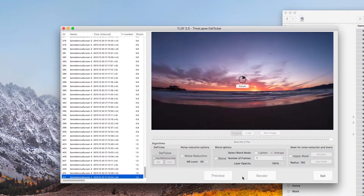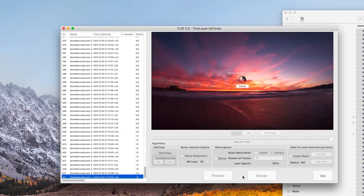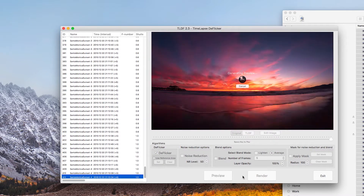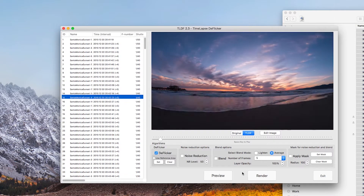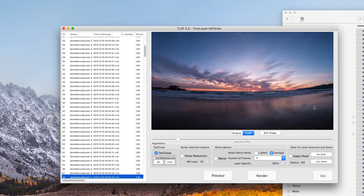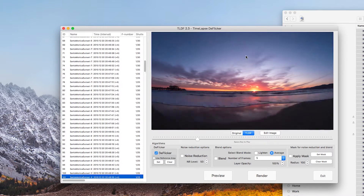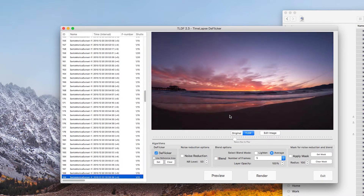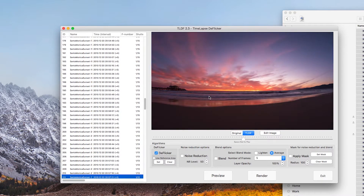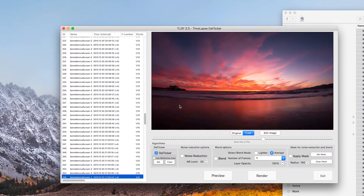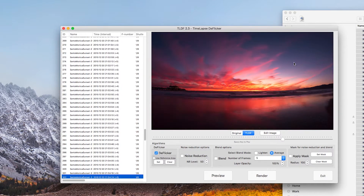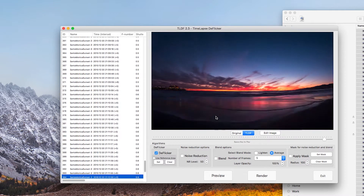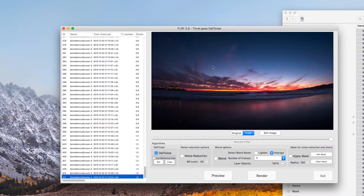Let's preview and see what happens after the deflicker is applied. Although it looks better than the original sequence, there is still a lot of flicker in the sky. TLDF deflickering tries to reduce the flicker level of the entire image, which means it tried to deflicker the tide portion too — which is almost impossible to do. By doing so, it didn't deflicker the sky correctly.